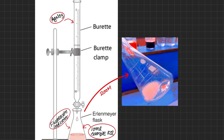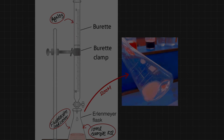This was all about today's titration. I hope you have understood the procedure well. If you have any questions or want further explanation, please post in the comment section and I will respond as soon as possible. Thank you. Allah Hafiz.